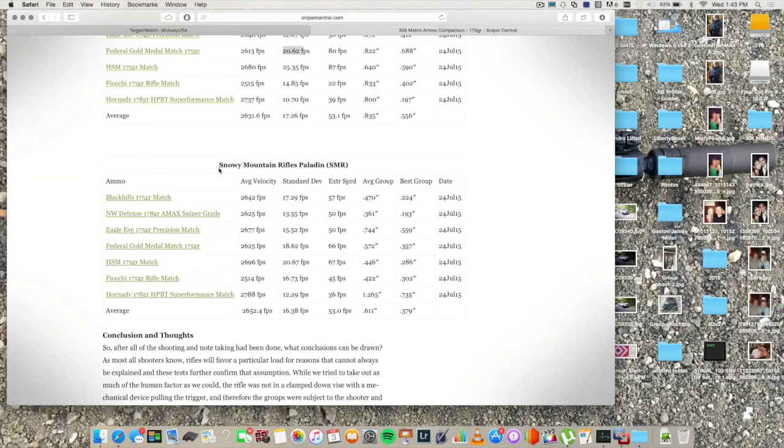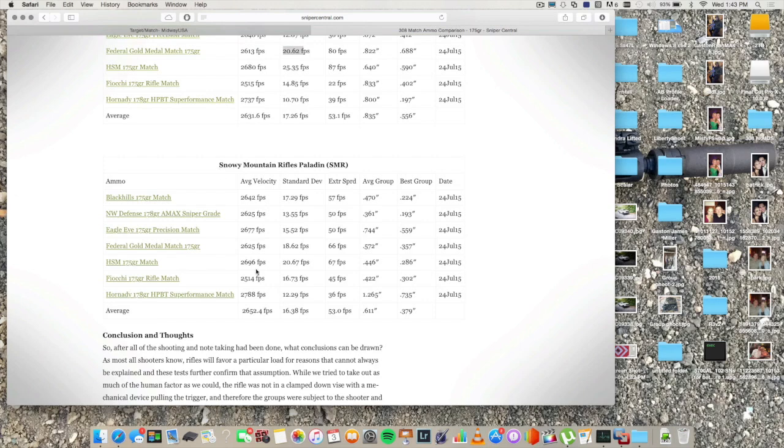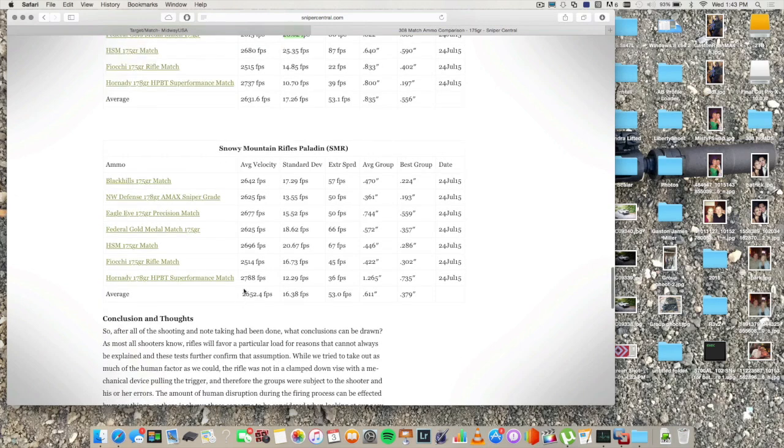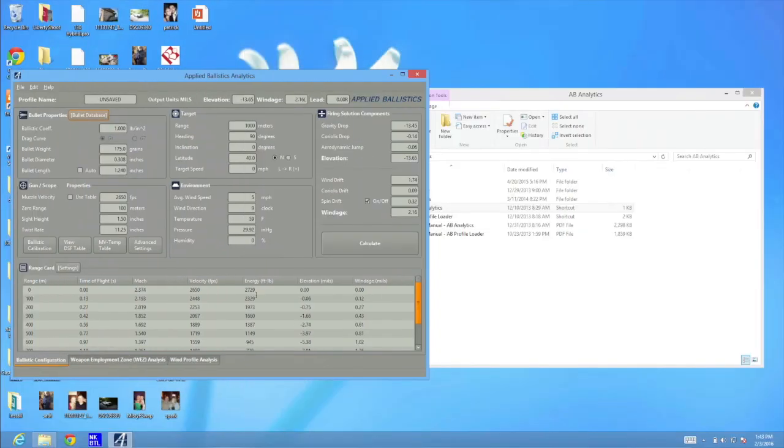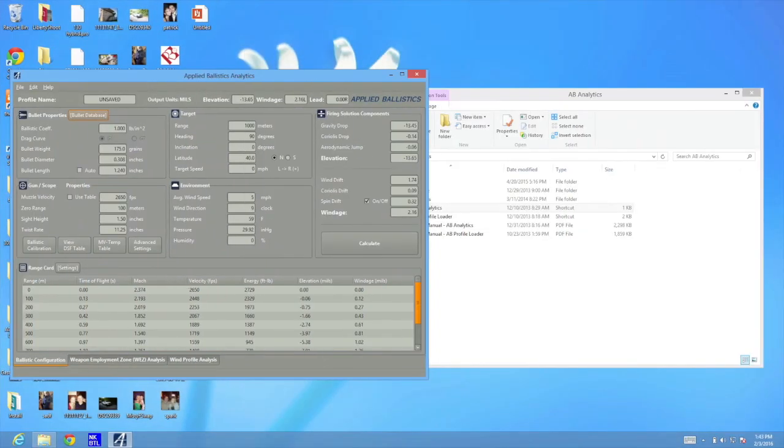So what I wanted to do is go online and find some different muzzle velocities that people were getting out of factory ammunition, and I found this page on snipercentral.com. I went ahead and used the most accurate rifle that they used in the test and took the averages from it, and that's what we're going to use for our 308 comparison.